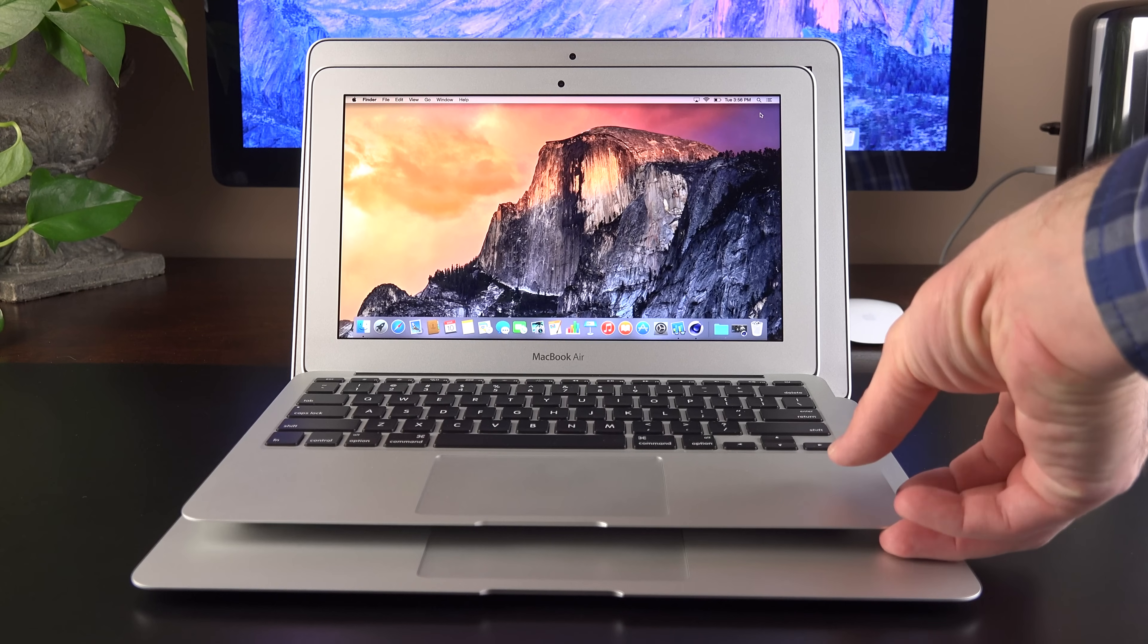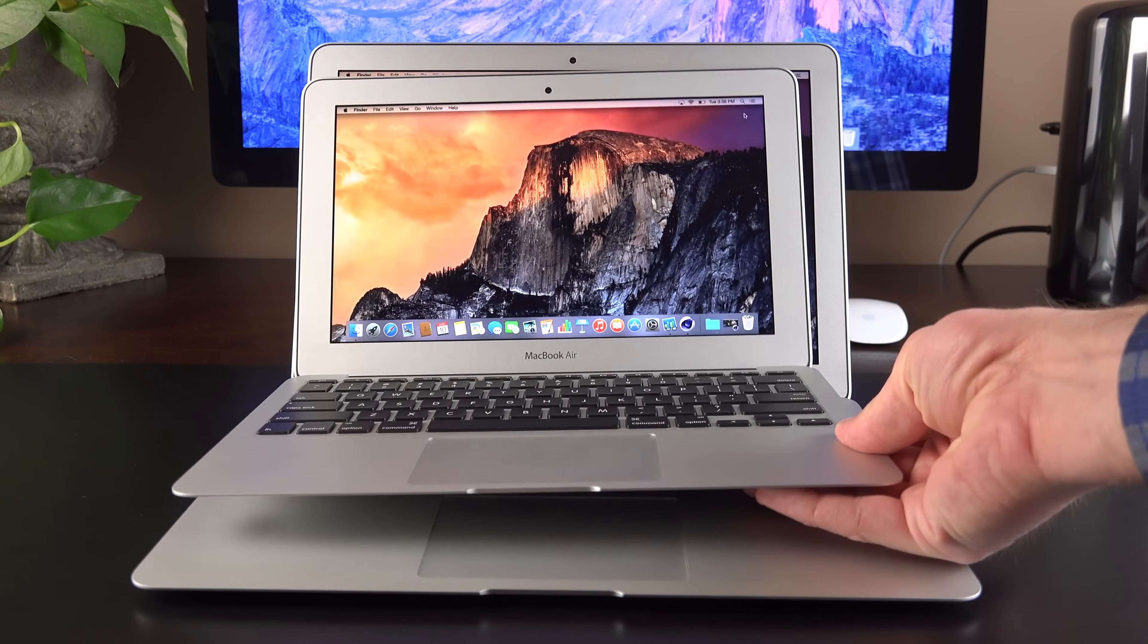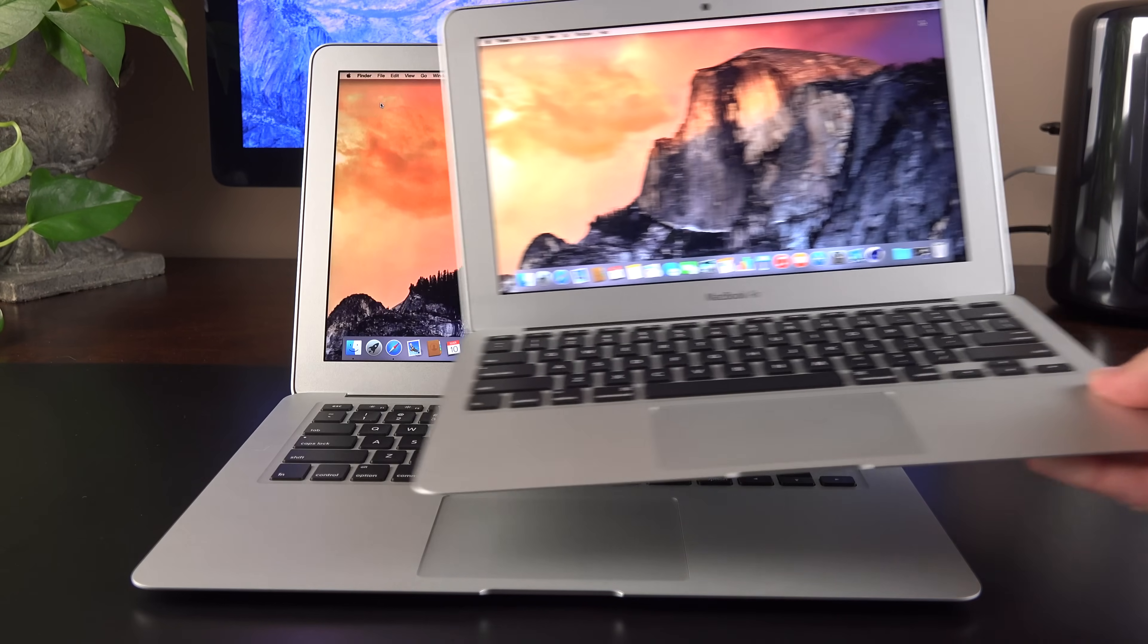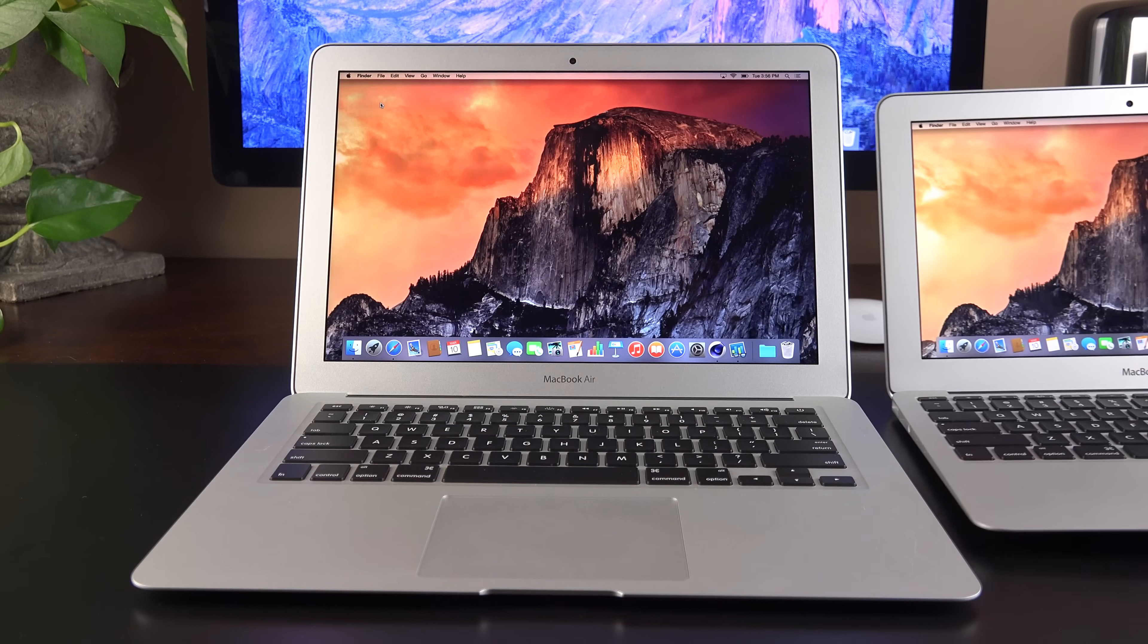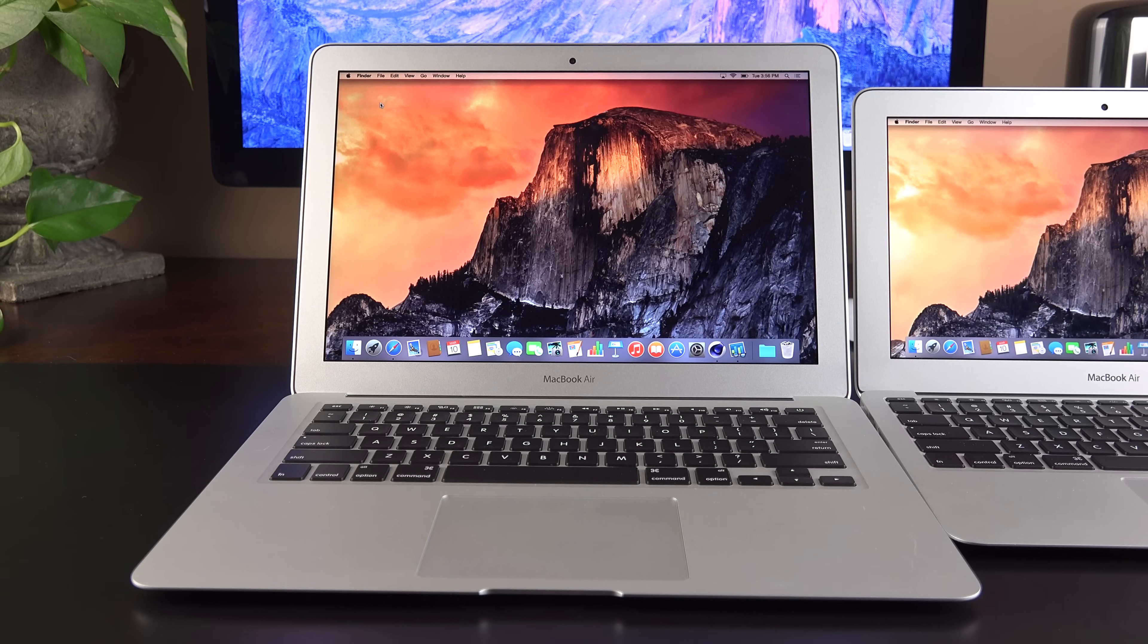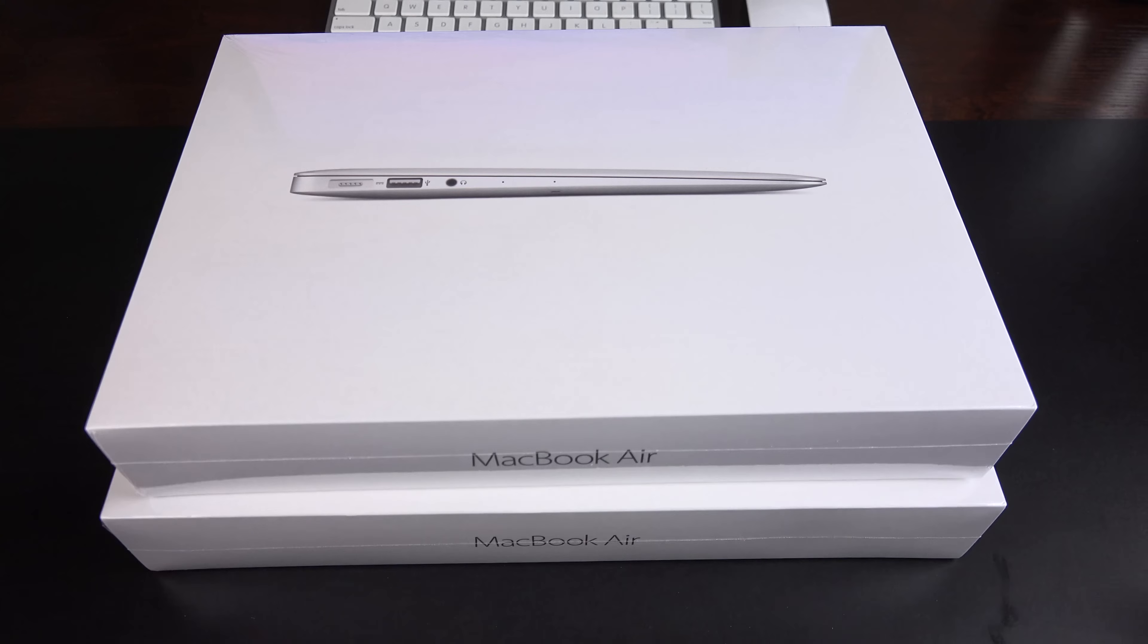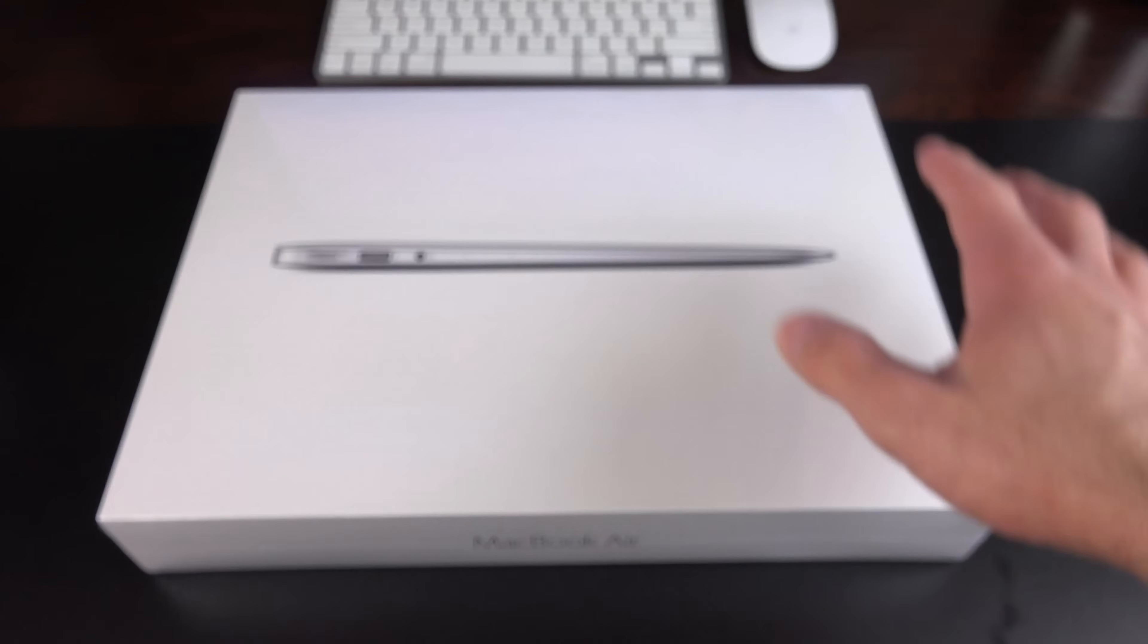But in this video, I'll compare them side-by-side to see how they differ and which one you may prefer, and then I'll compare the performance to the previous-generation MacBook Air to see what kind of gains this new hardware brings. All right, so let's get to our double unboxing here.